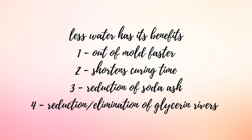Sometimes soapers will also use a water discount if they're using a recipe that contains additional additives such as fruit or coconut milk. You want to account for different ingredients besides water, lye, and oil. Additionally a water discount will help sometimes reduce the chance of soda ash and glycerin rivers.